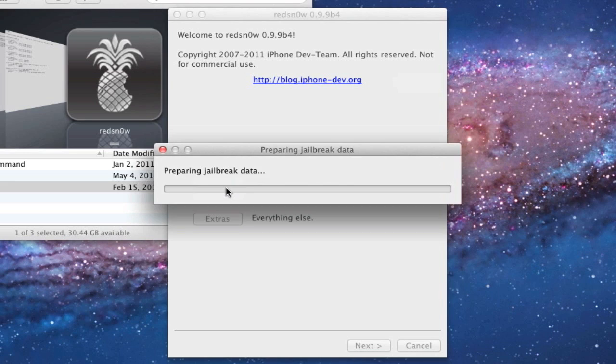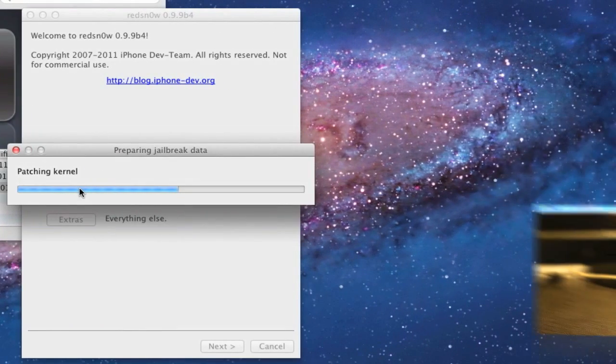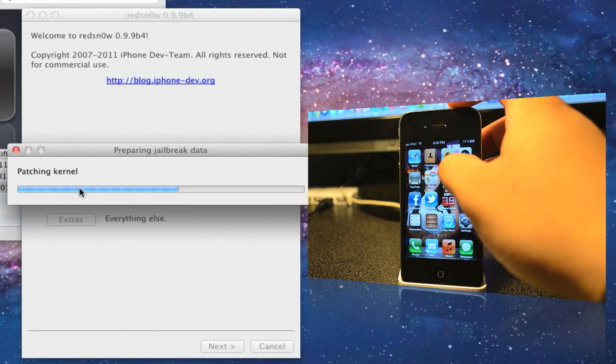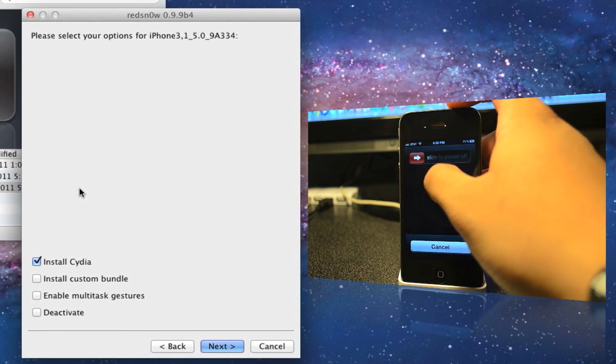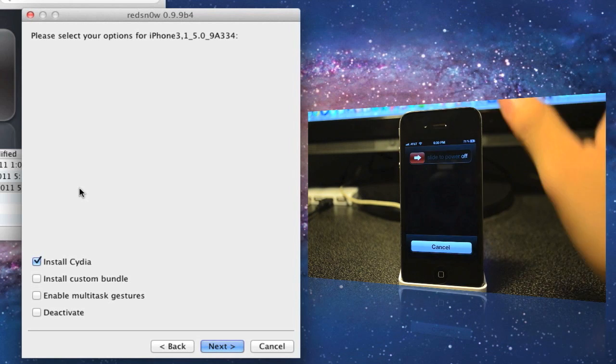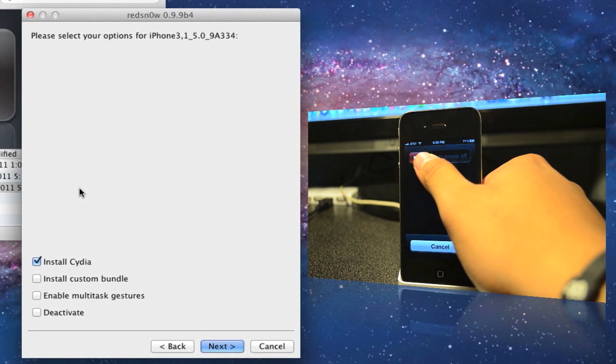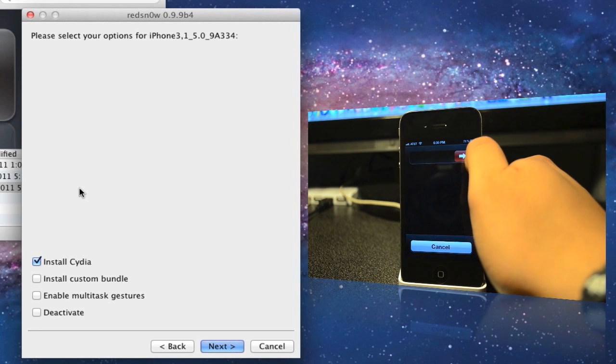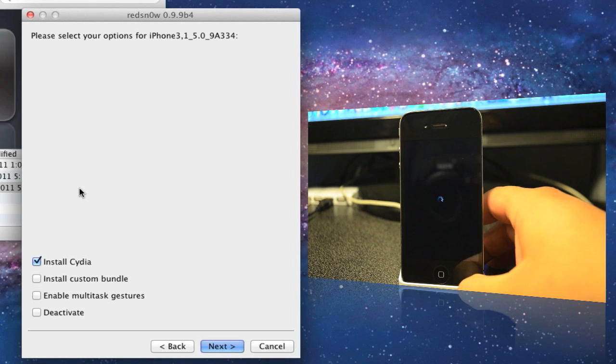It'll prepare your jailbreak. While that's going on, go ahead and turn off your iPhone or whatever iDevice you're doing this on. Slide to turn off.